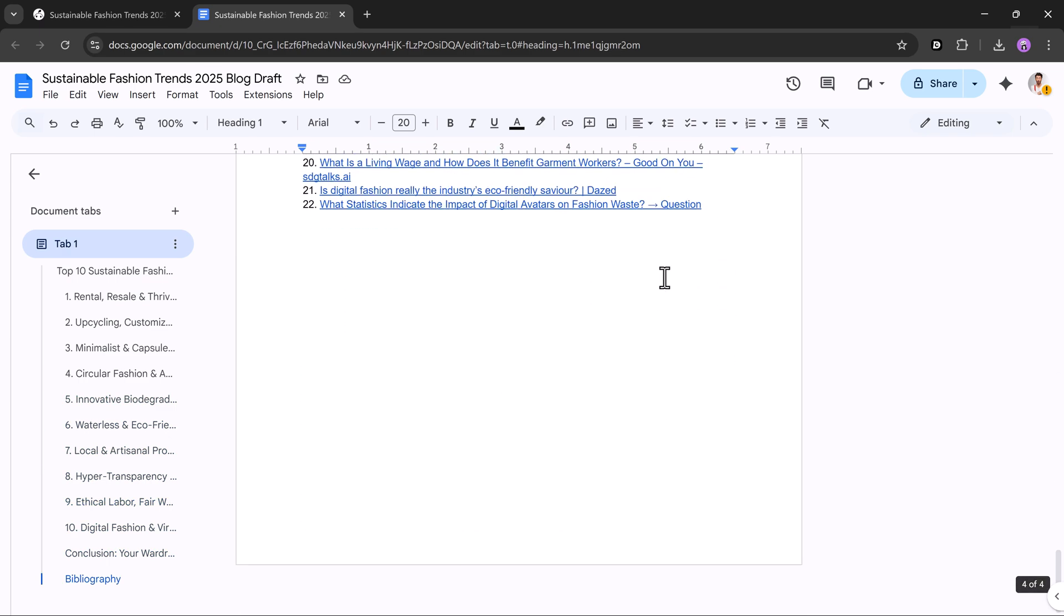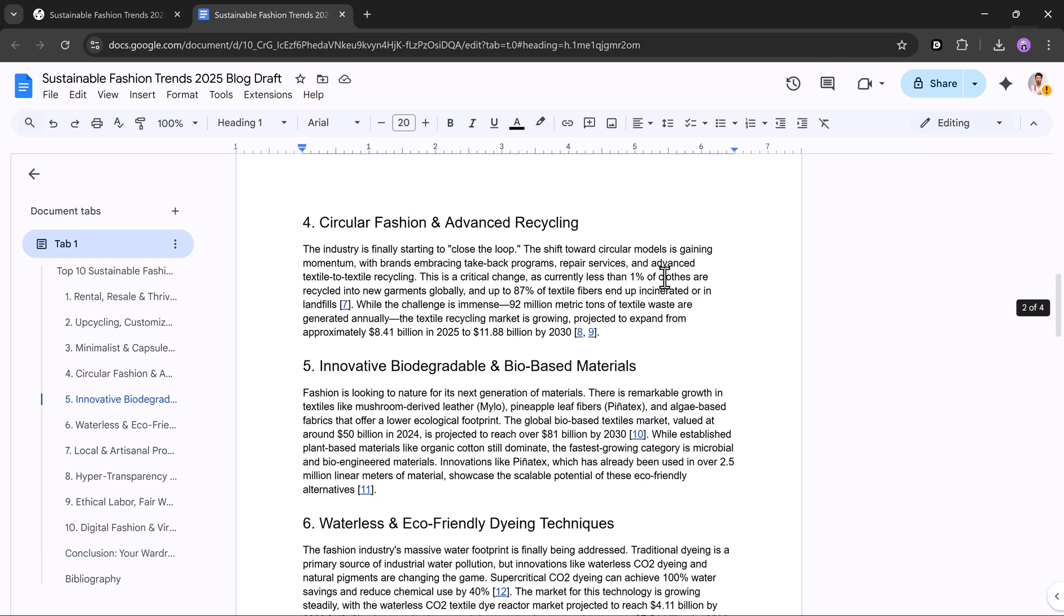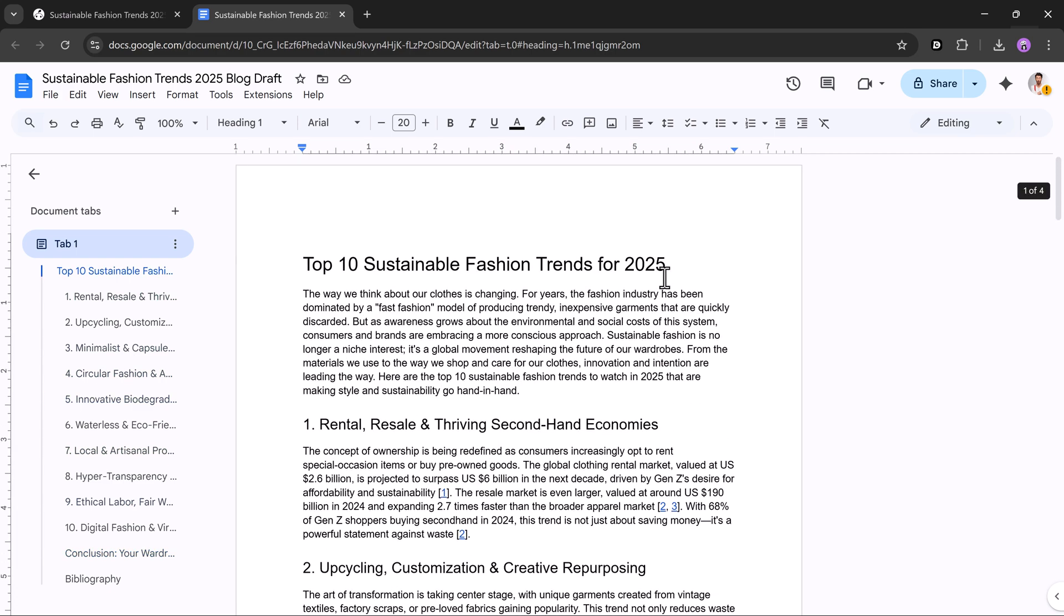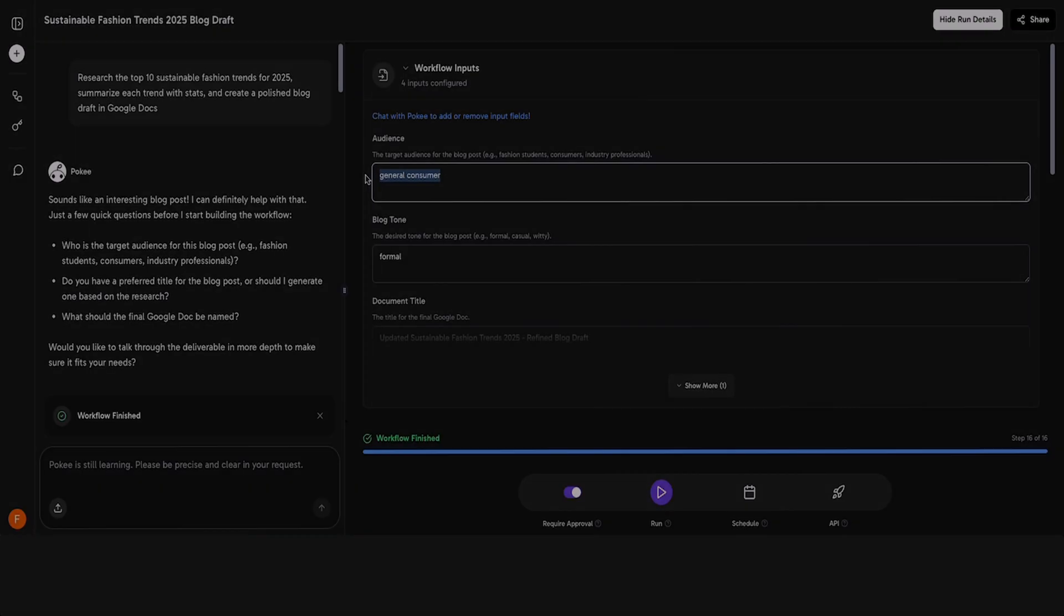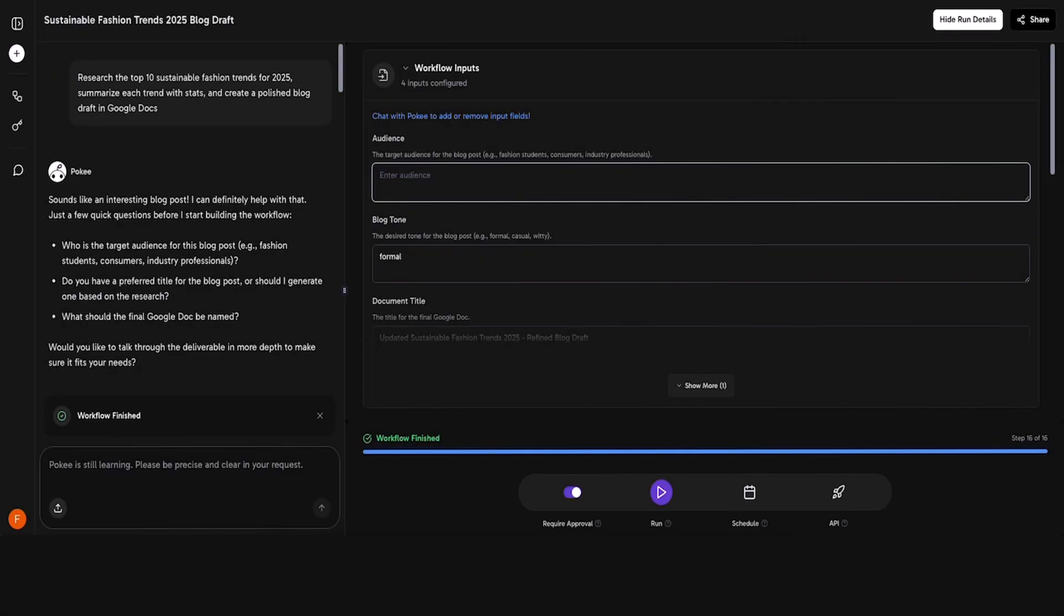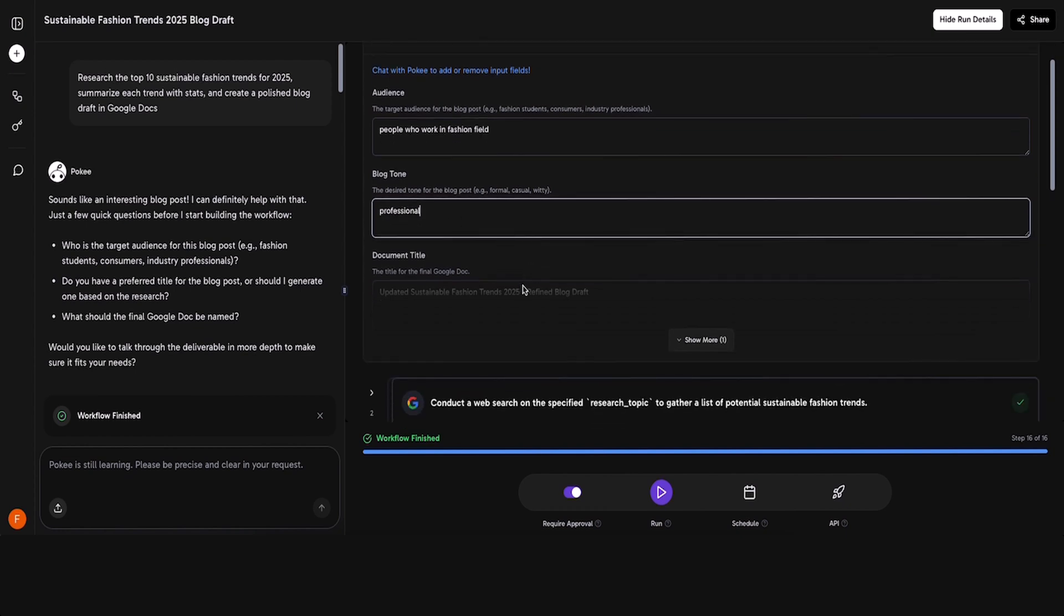The reproducible workflow feature. Now, here's one of the most powerful things about Pokey. You can reproduce any workflow very easily. All you need to do is add your new input in the input box. For example, if I type people who work in the fashion field, then I change the tone. This time I will select a professional tone, and then I click run again.